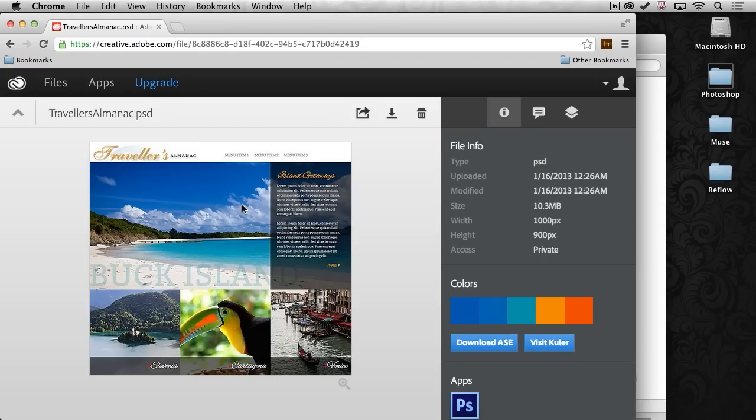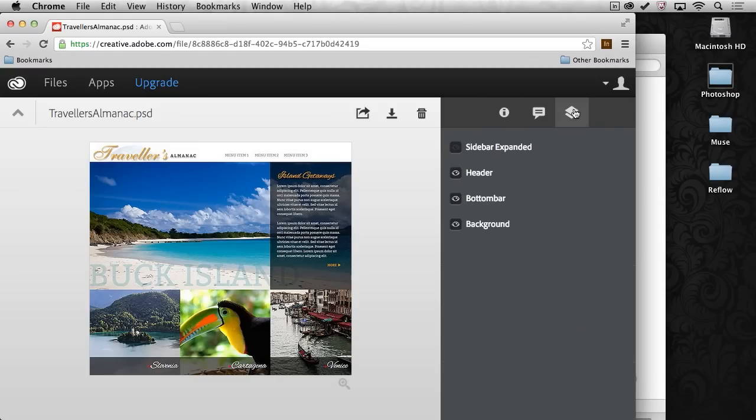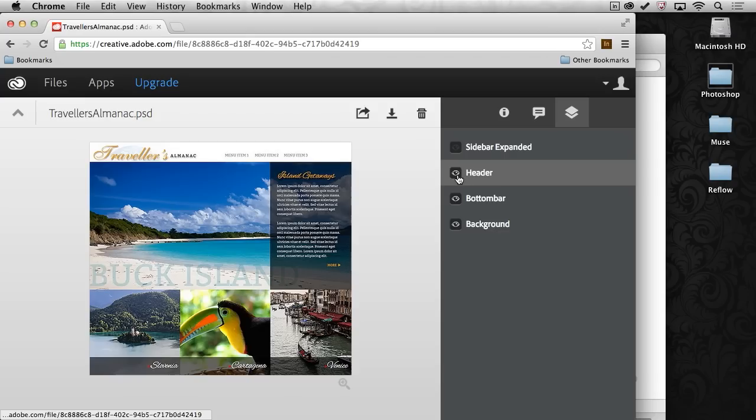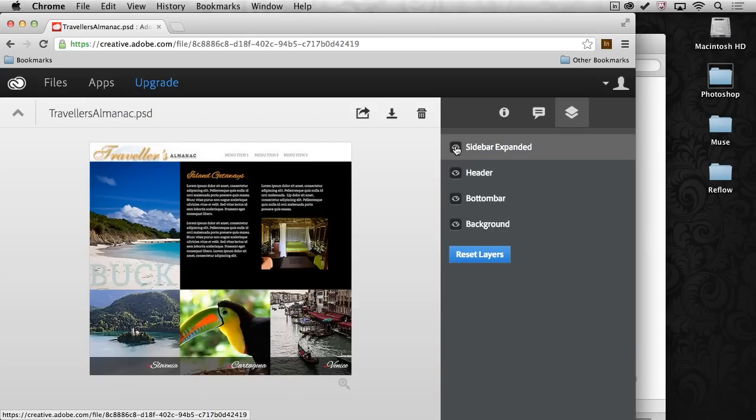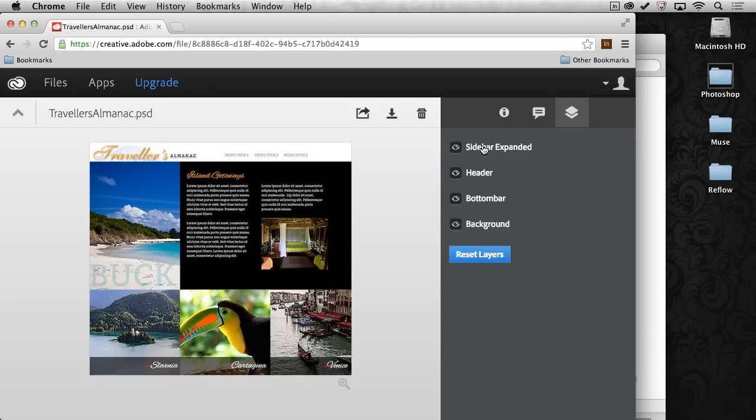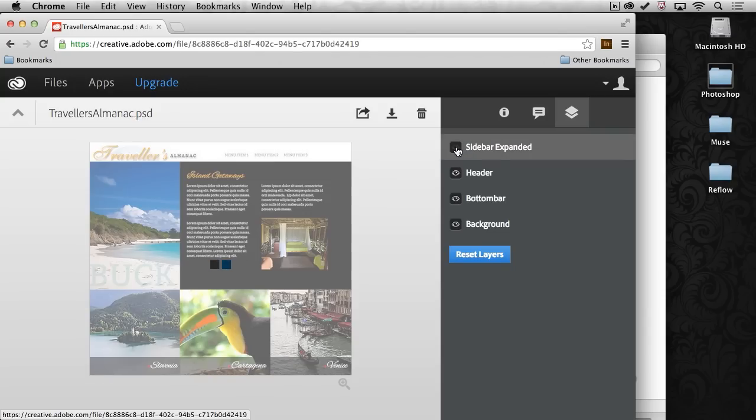I can take a look at it right there. You can see the colors we used to create it. I can click in here and say, oh, there's a header. Oh, a sidebar expanded. Let's click on that. Oh, that's great. It slides out. Okay, so that's how that works.